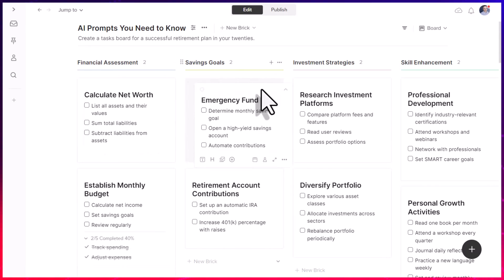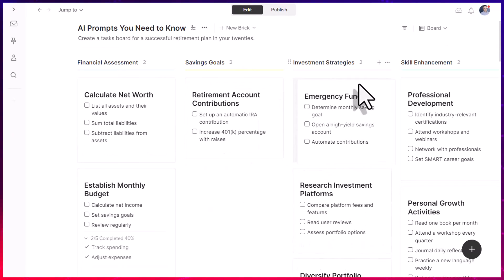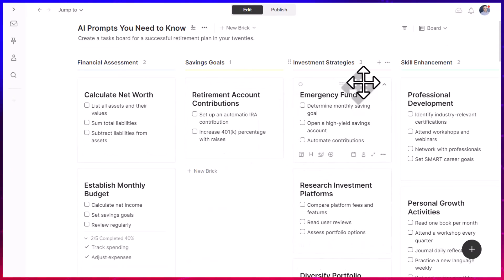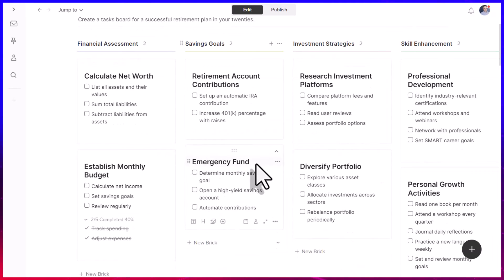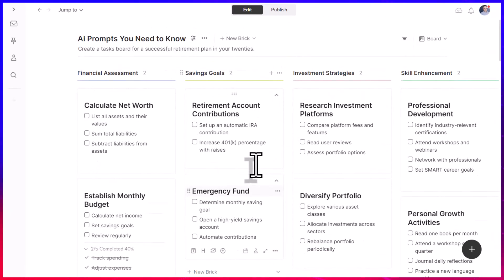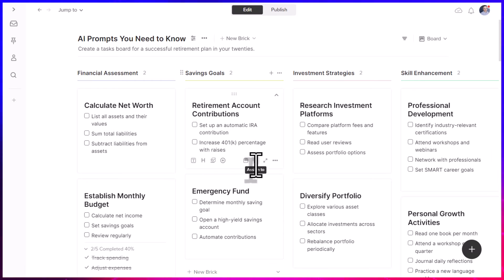And yes, because this is a Kanban board style, if I need to move things around or reorder them, I can easily do it here. And again, not waste my time copying and pasting and trying to jam it into some other format.